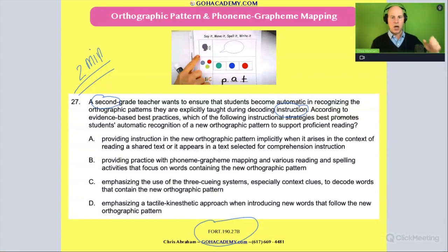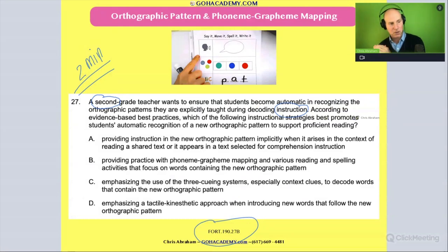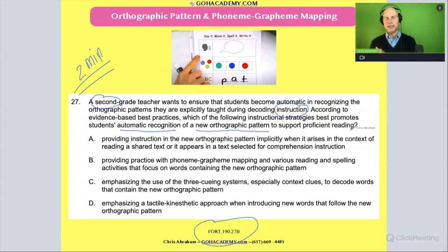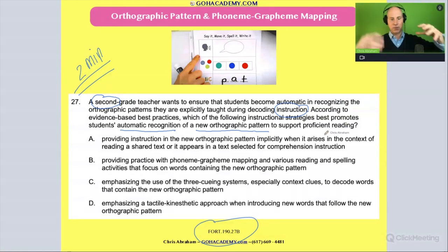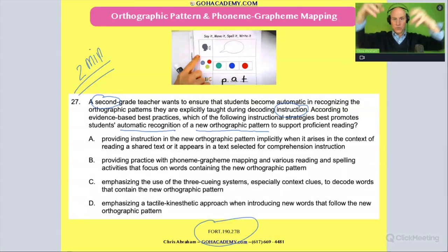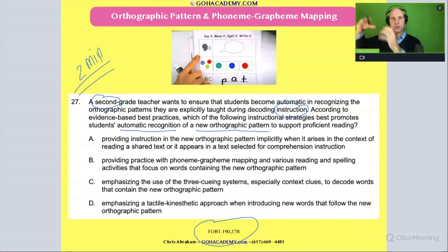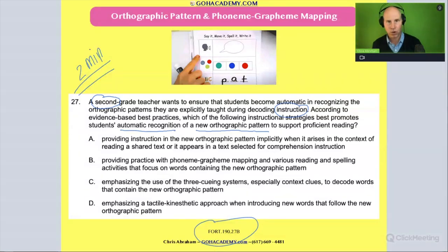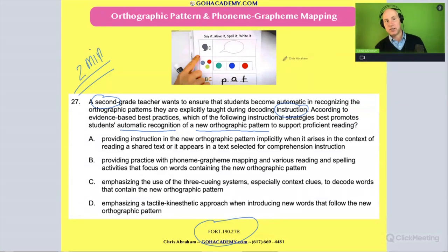According to evidence-based practices, which of the following instructional strategies best promotes students' automatic recognition of a new phonics pattern to support proficient reading? So you teach a phonics rule and then do a spelling activity that highlights that phonics rule, so that when students come to reading they'll have more automaticity.